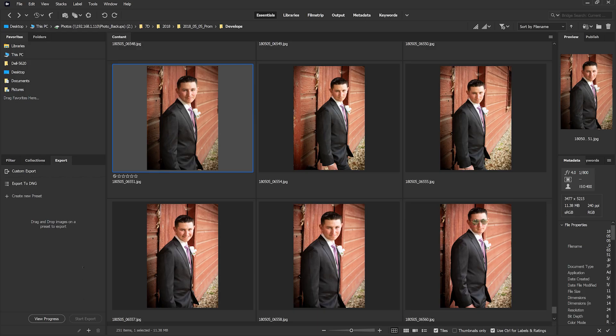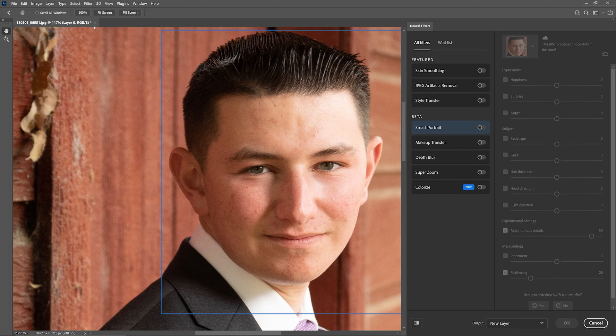Cleaning up skin imperfections and doing it so it looks natural is a very time-consuming task, even for an expert. The new Photoshop AI feature called Skin Smoothing has been trained using deep learning on tens of thousands of portraits to understand what imperfections to remove and how to do it without making the image look over-processed.